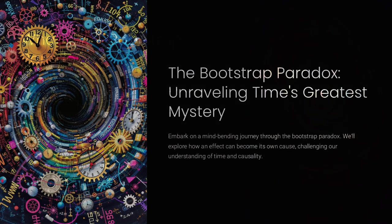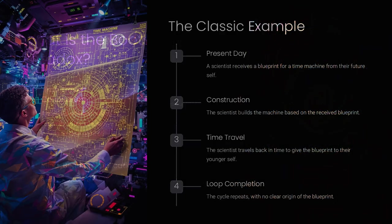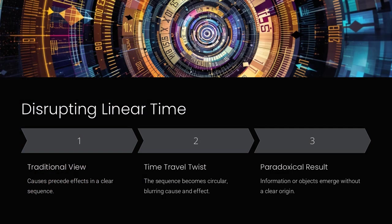The bootstrap paradox is one of the most mind-bending scenarios in time travel theory, a situation where an effect becomes its own cause, leaving us with no clear point of origin.